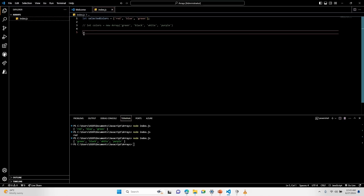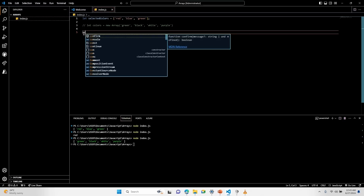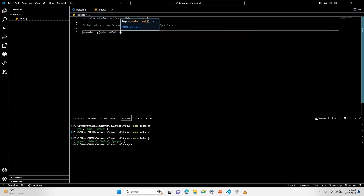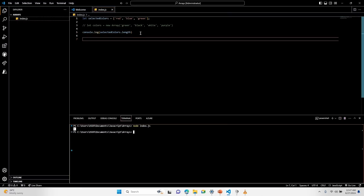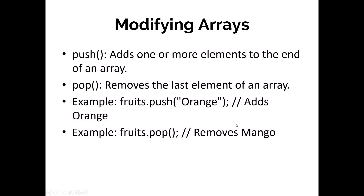If I want to check out the length of my selectedColors array, I can console log selectedColors.length. You must note that when dealing with length, it doesn't start from zero — length starts from one, unlike the index. So the index in JavaScript starts from zero, but the length doesn't.